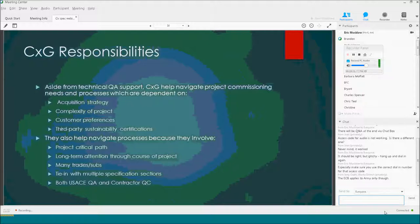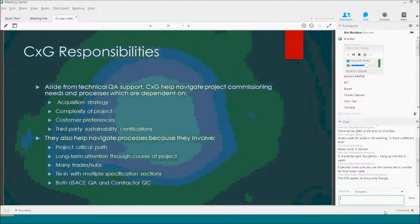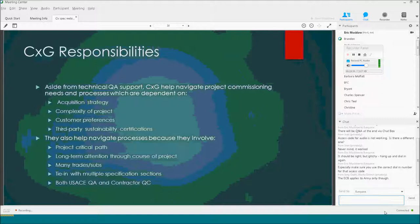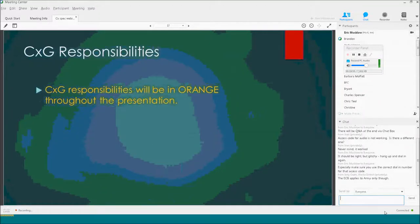There are many trades and subs connected with commissioning that makes this complicated. There are multiple specification sections that play into it — TAB, controls, HVAC specs — and some are prerequisites to others. Someone has to be aware of those and make sure we're doing everything in the correct order. When something shows up in orange in the slides, it's the Corps or government specialist requirements.